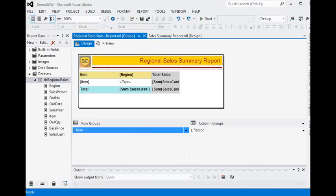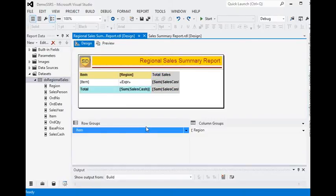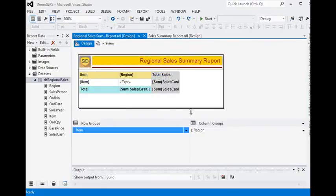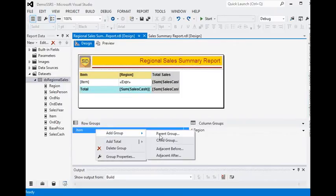We are using this data in our SQL data tool environment and have created a matrix report here. Now we are going to add a parent group or child group functionality to our report. In the row group, we are going to add a parent group.